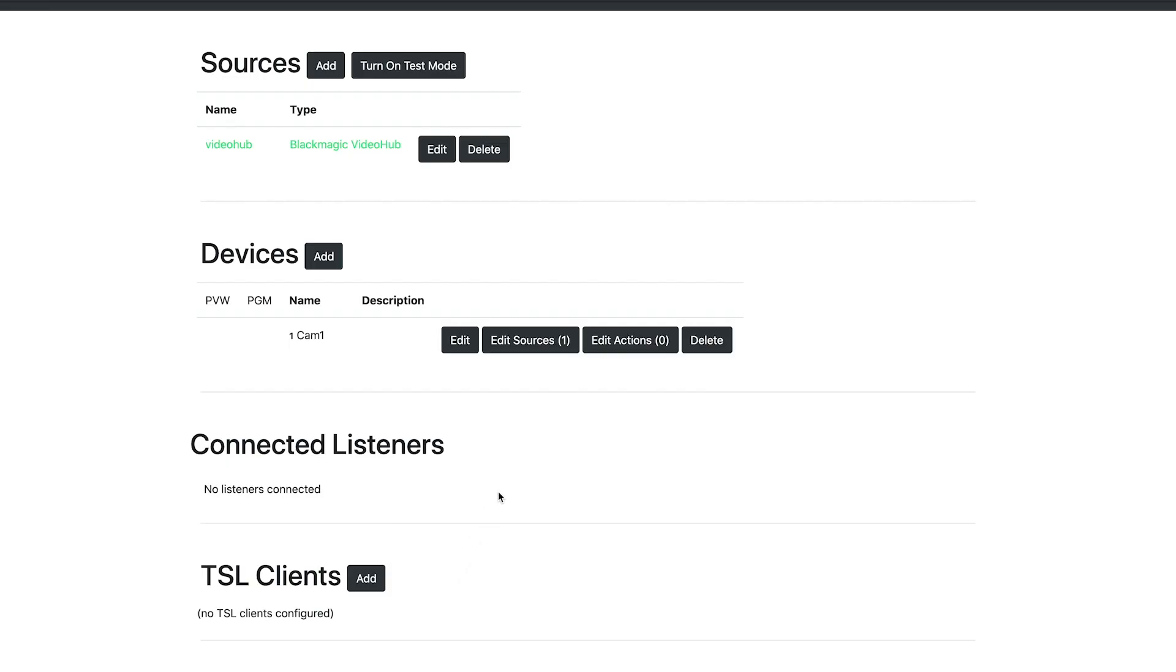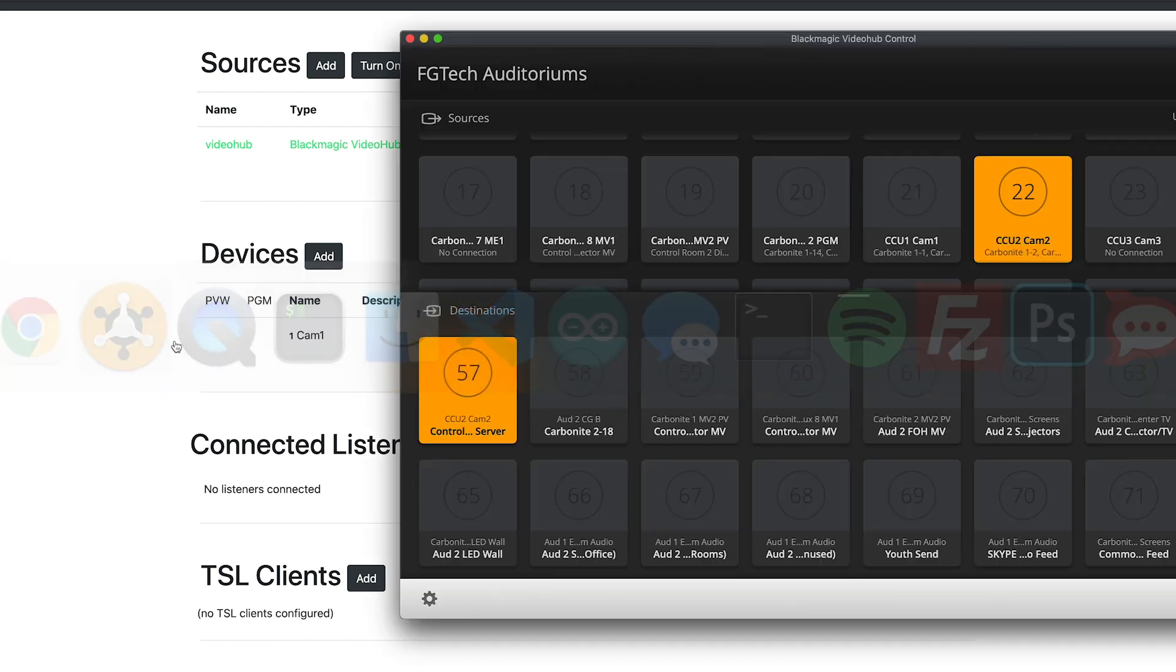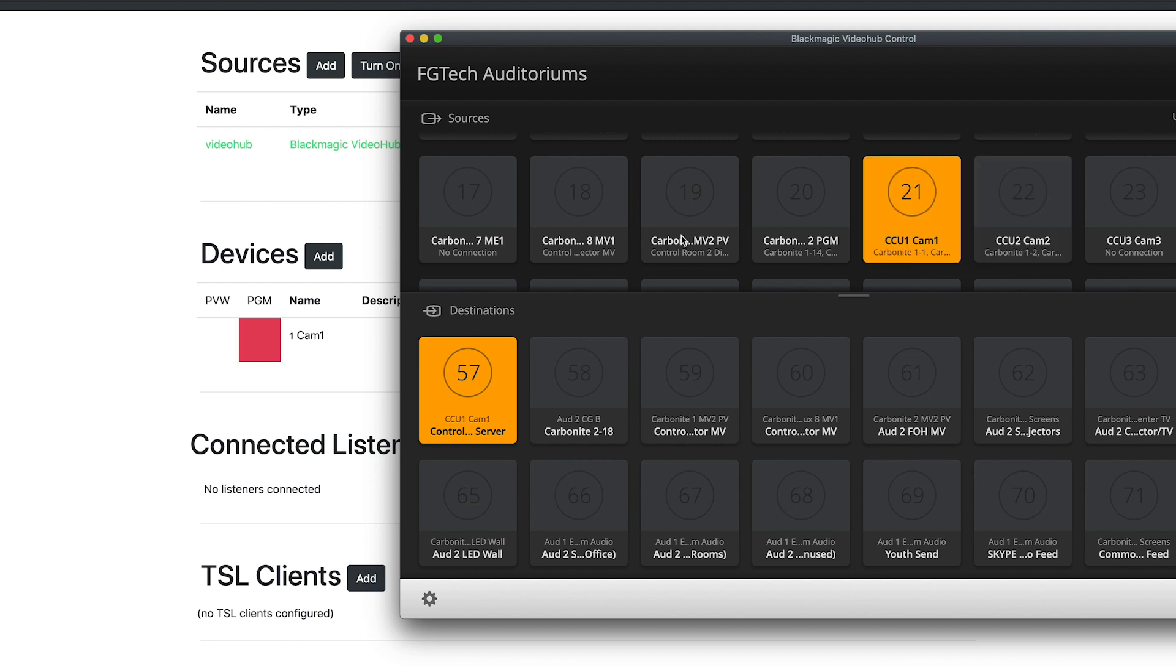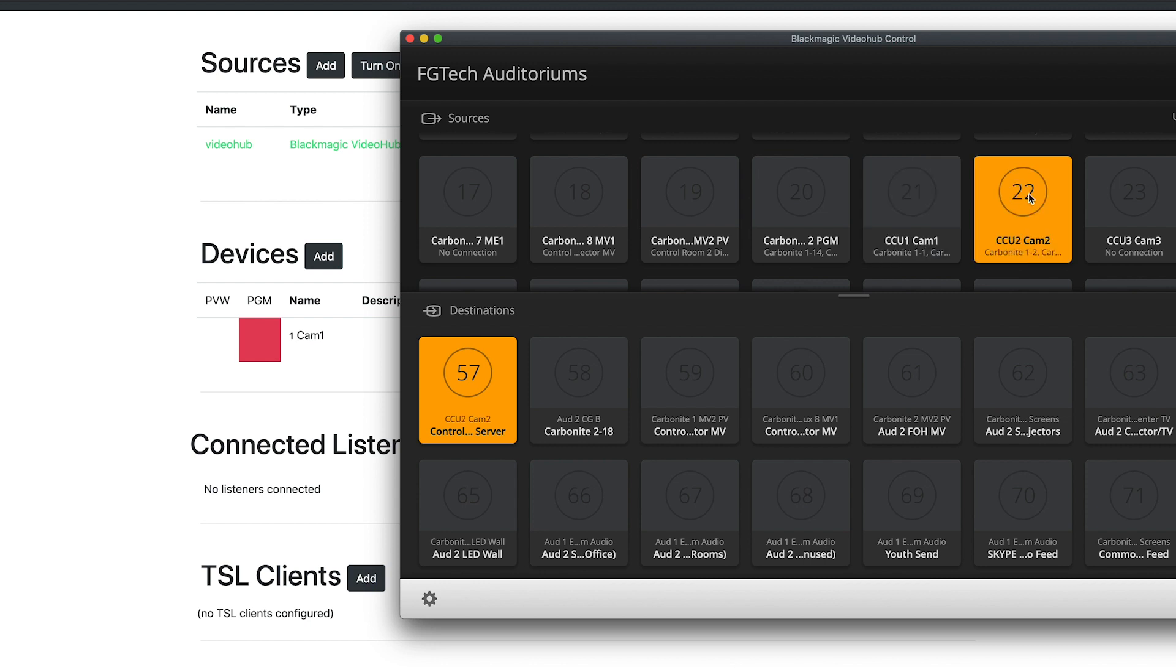Once that's done, TallyArbiter will begin monitoring the status of the VideoHub for all destination routing changes. If there's a match, the tally status will update. I'll make a routing change now to show you. Once I put Camera1 into this destination on the VideoHub software, TallyArbiter will see that and mark it into program. If I change it to another source, the tally goes away.